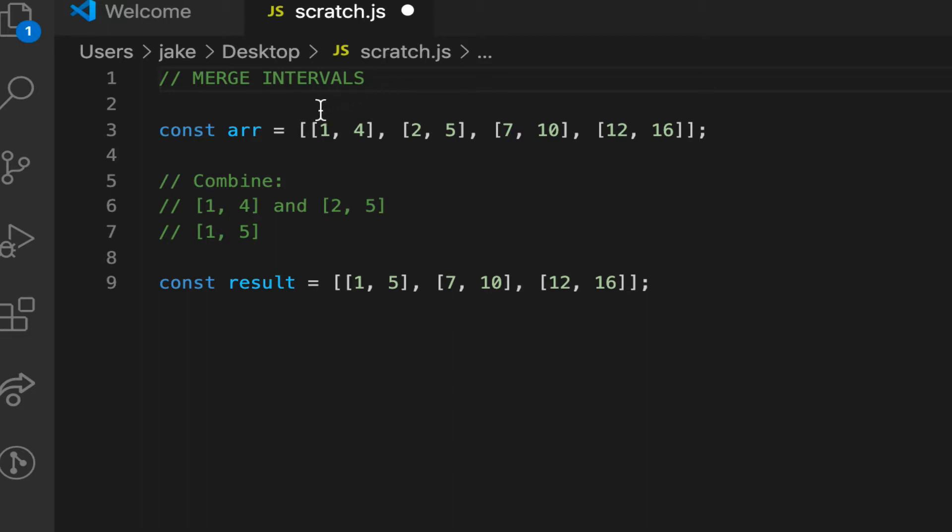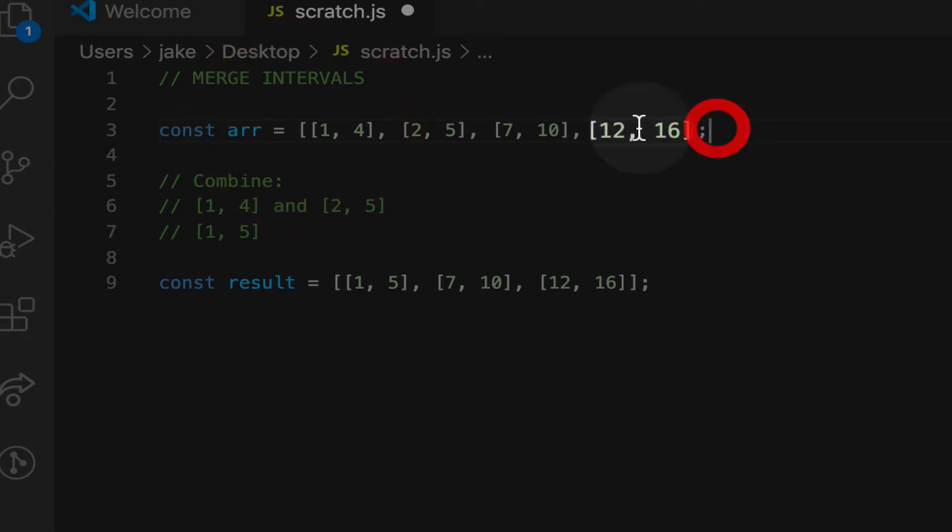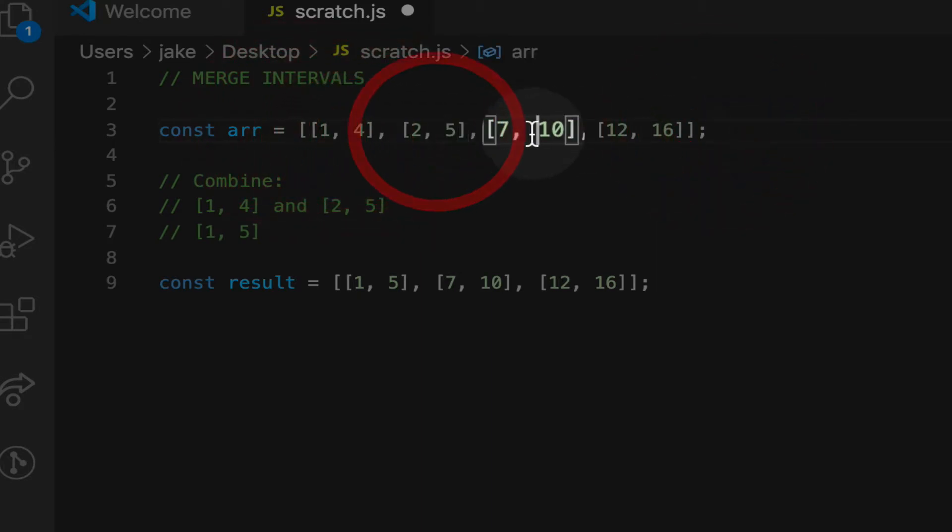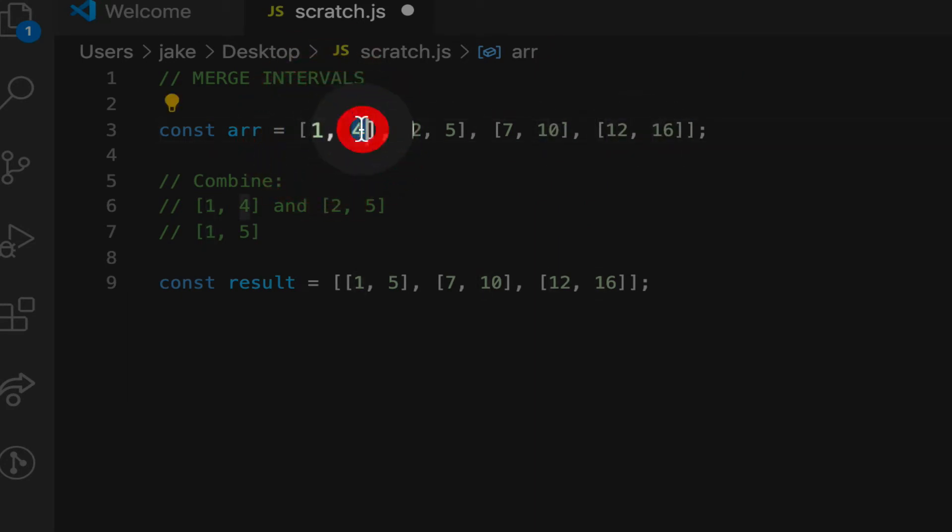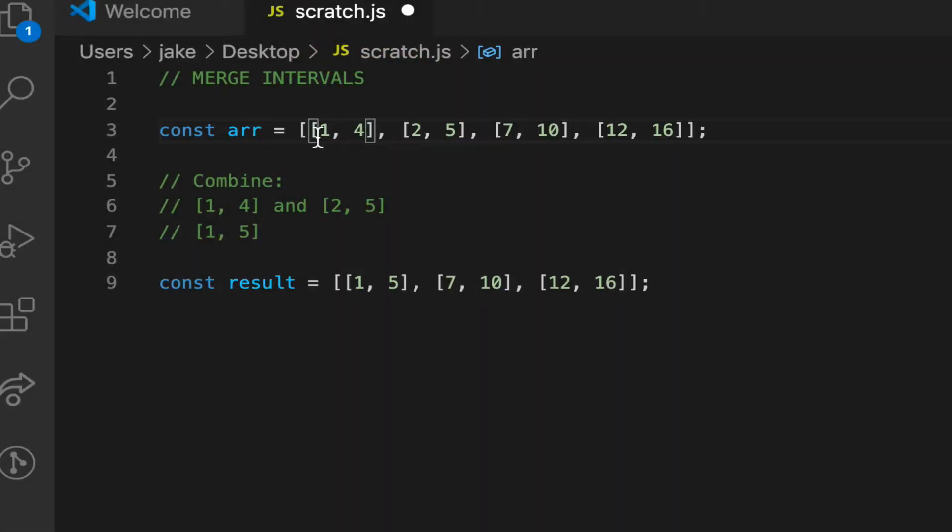So suppose we're given a few arrays like 1, 4, 2, 5, 7, 10, 12, 16. Each array within it represents a start time and end time of a meeting. So an array time range of 1, 4 would mean that the event starts at 1 and ends at 4.